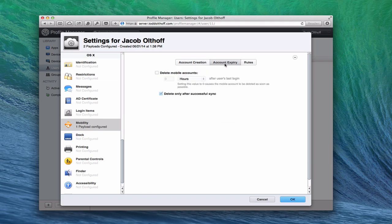Now let's go to Account Expiry. We can say when to delete mobile accounts — you can set them to be time-sensitive, so maybe it's used for a set number of hours after the user's last login. Or you can say delete only after a successful sync, so once the sync happens the information is deleted and you're not keeping it on the server all the time. I'm going to leave it alone and not delete it.